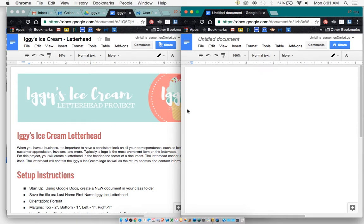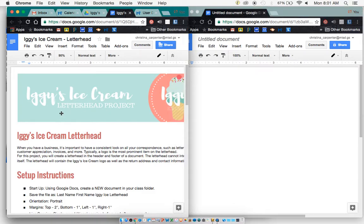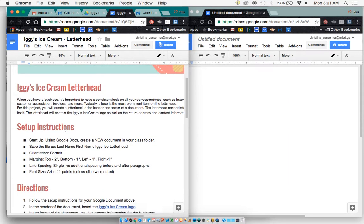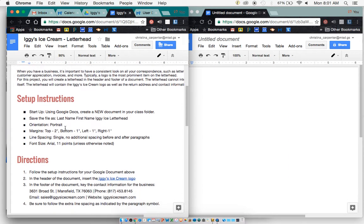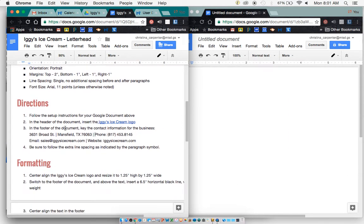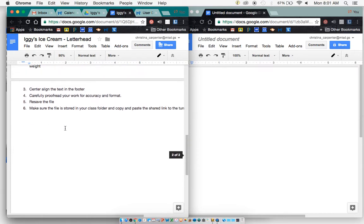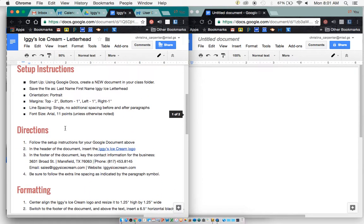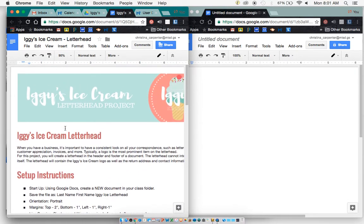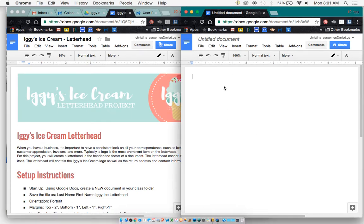Hello, today I'm going to demonstrate for you how to create the Iggy's Ice Cream letterhead. Here is our project over here on the left with the instructions. And then I'm going to show you what the finished project is going to look like and demonstrate it for you over here on the right side.